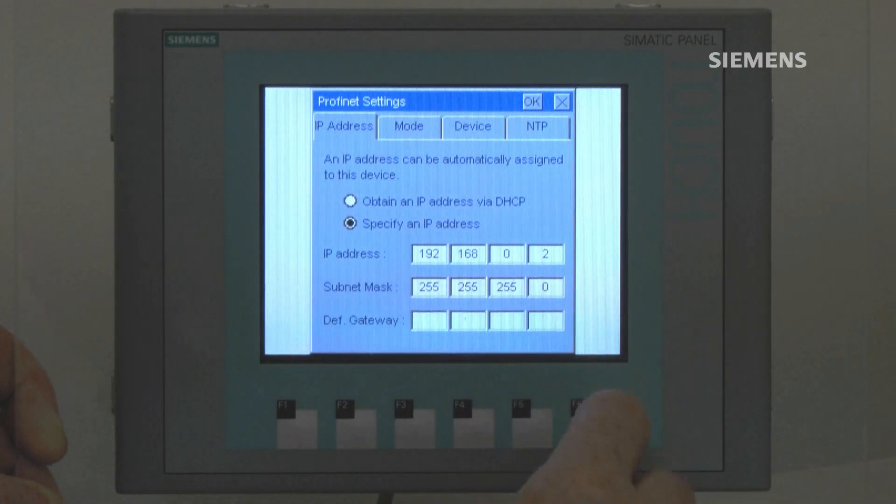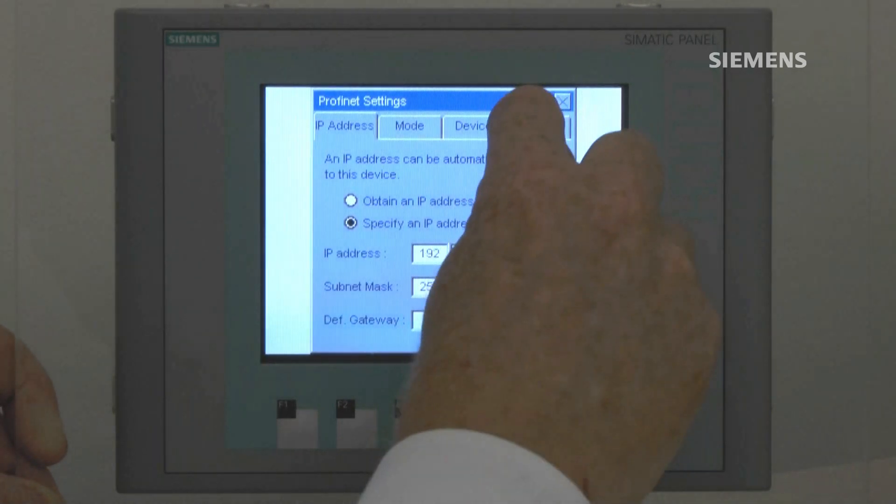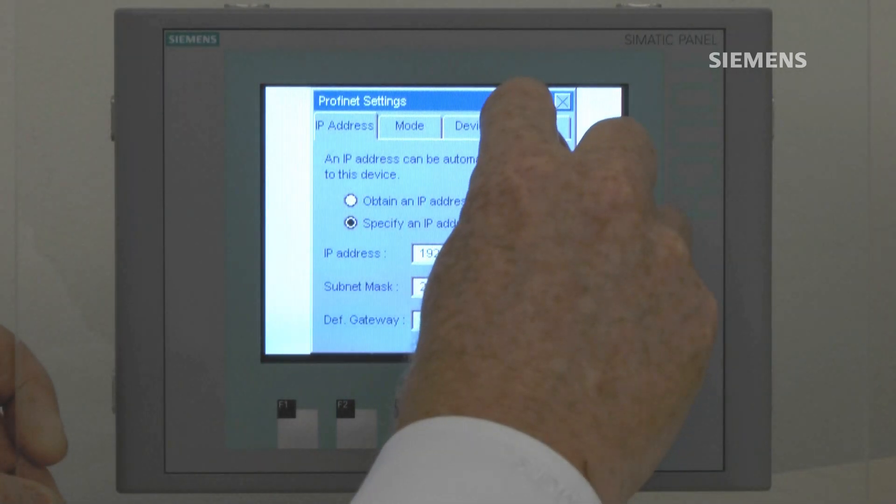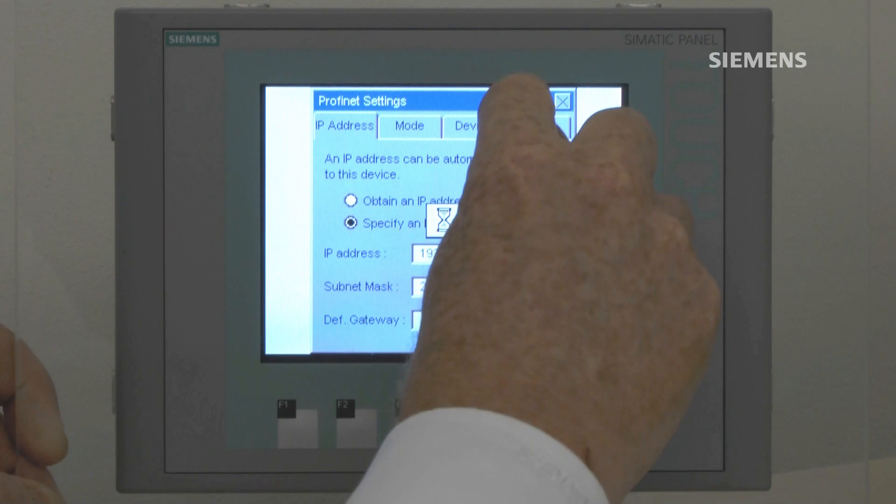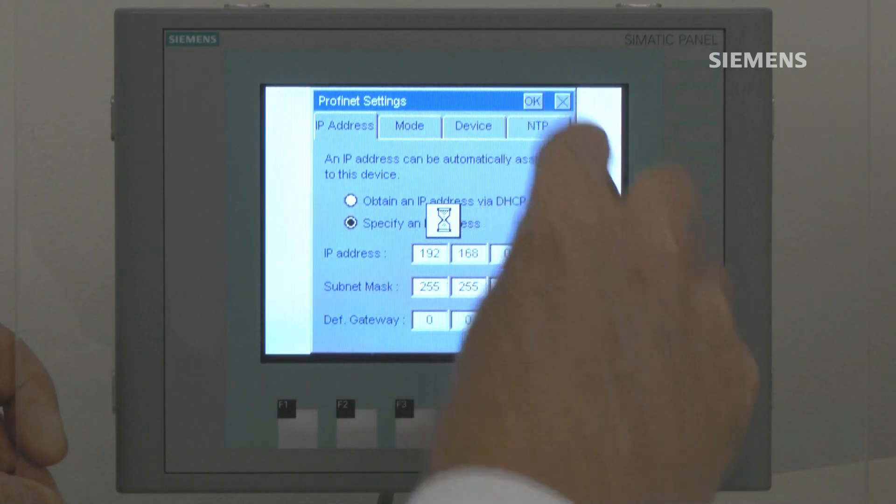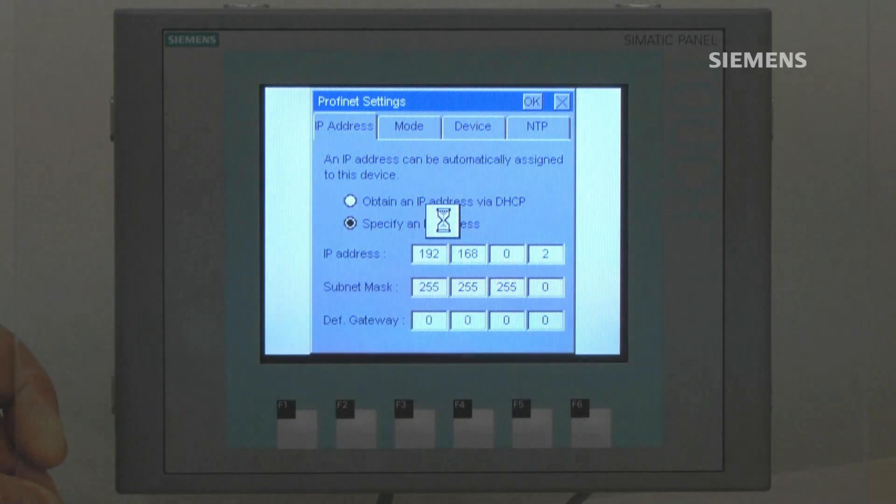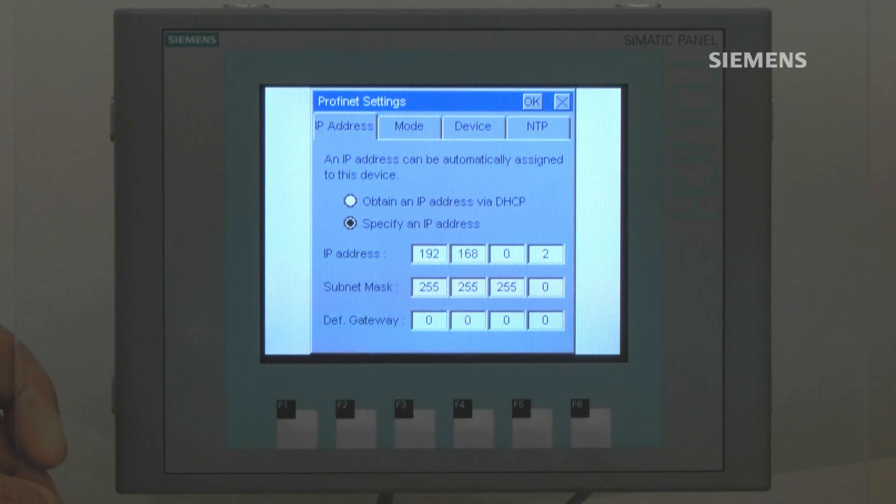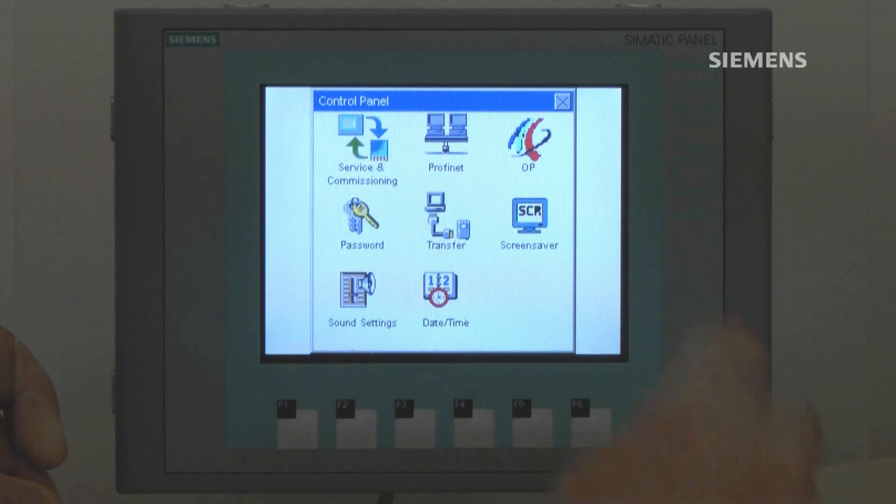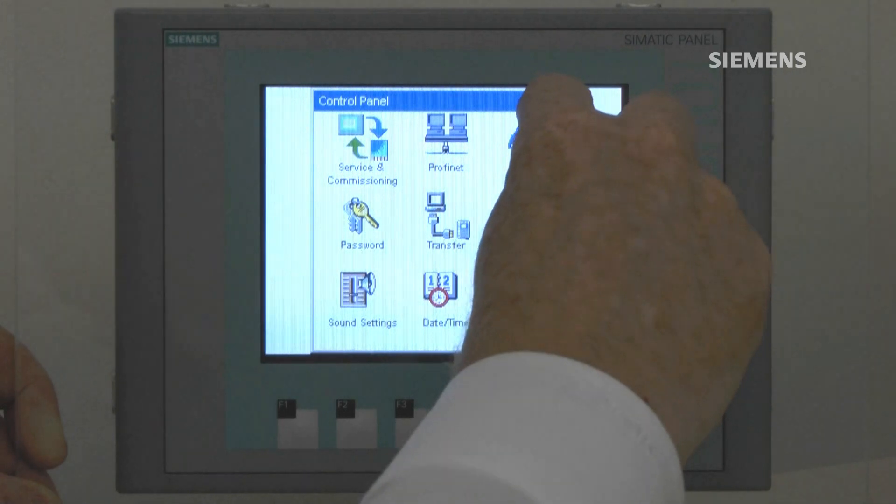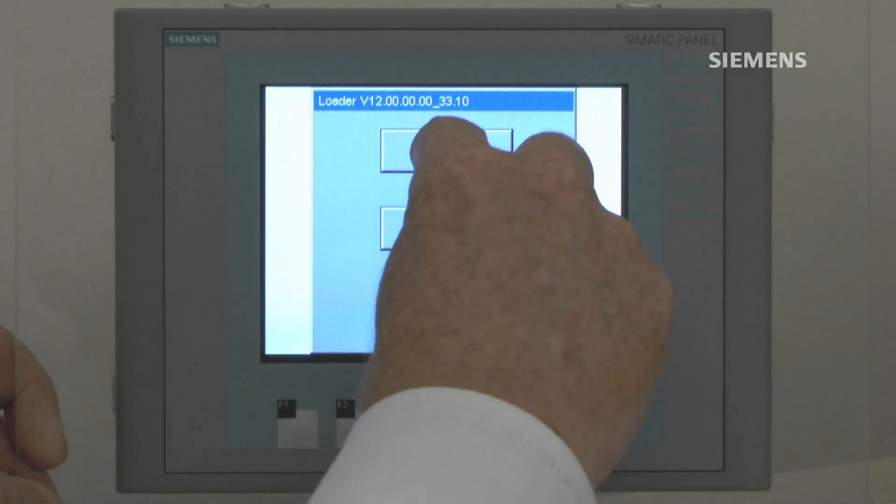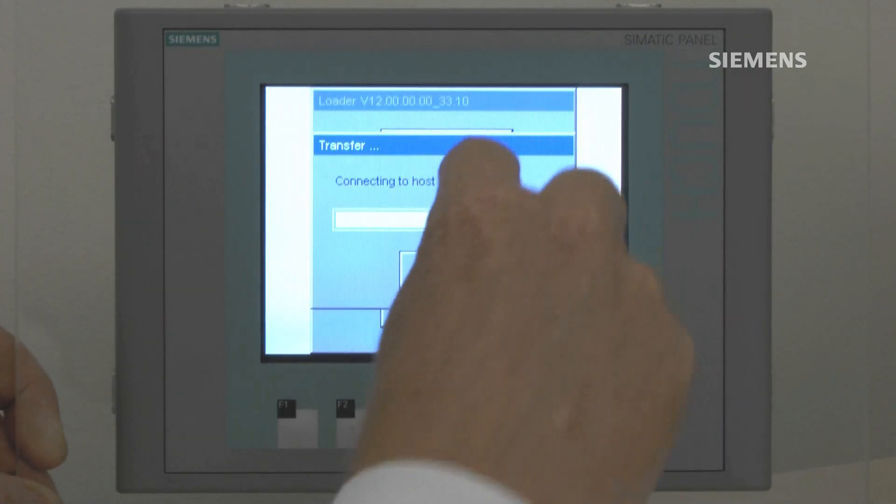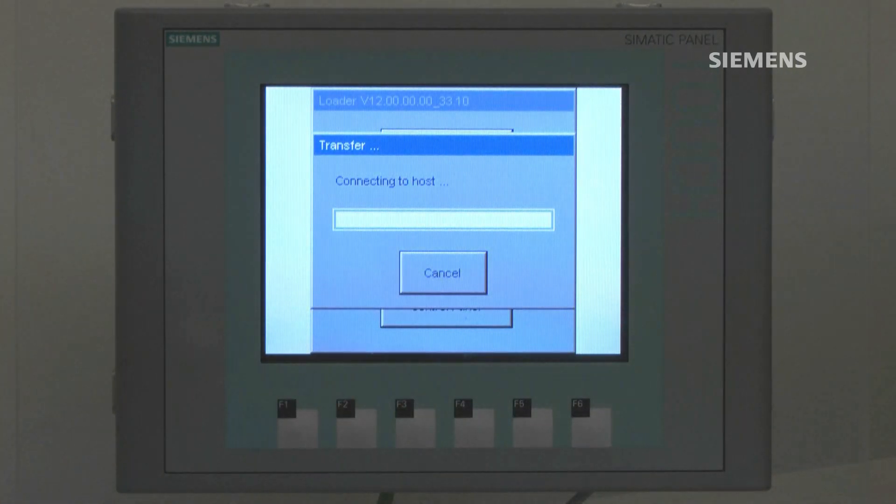If everything is okay with that, we then OK and close the control panel and then put the panel into transfer.